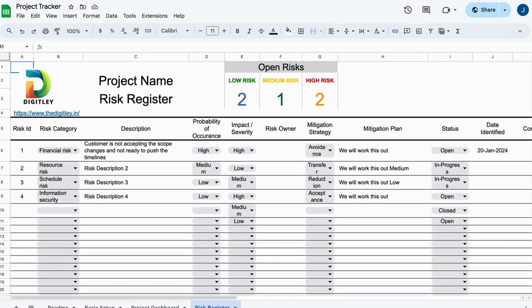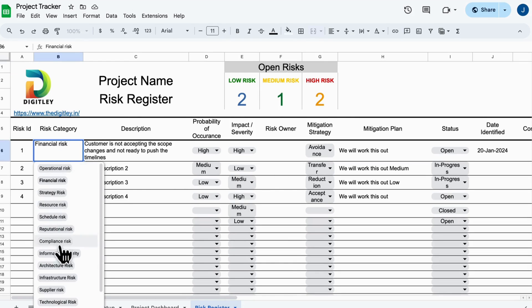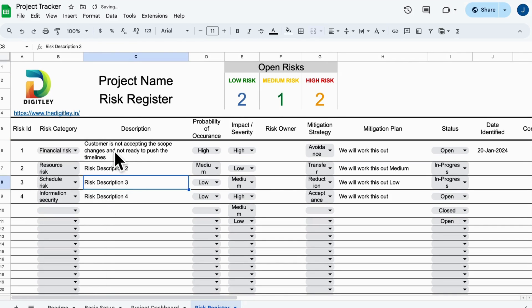Don't forget to check out the risk register. It categorizes risks and provides an easy way to track potential issues in the project.